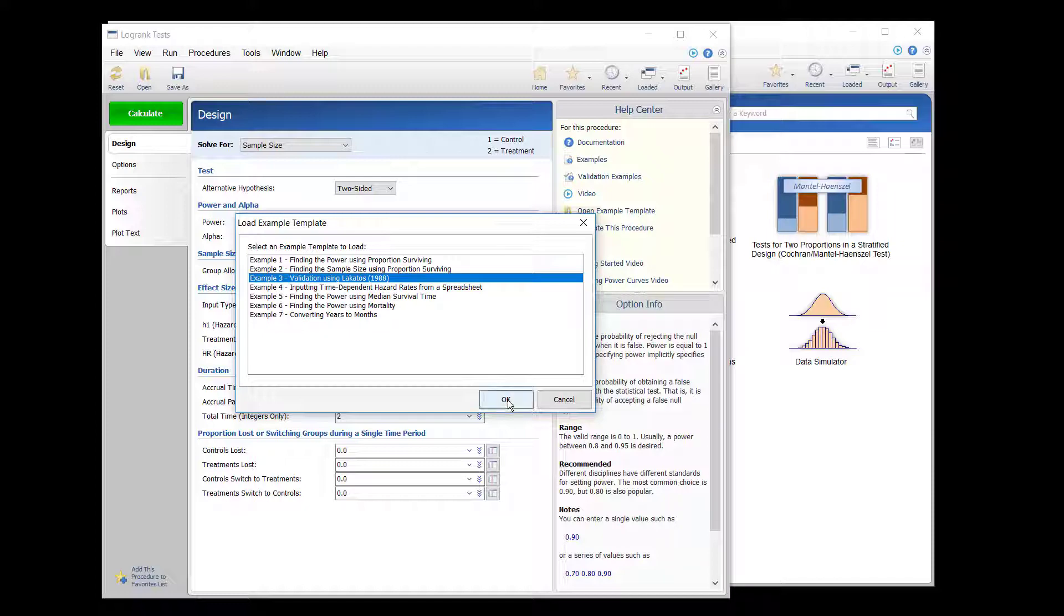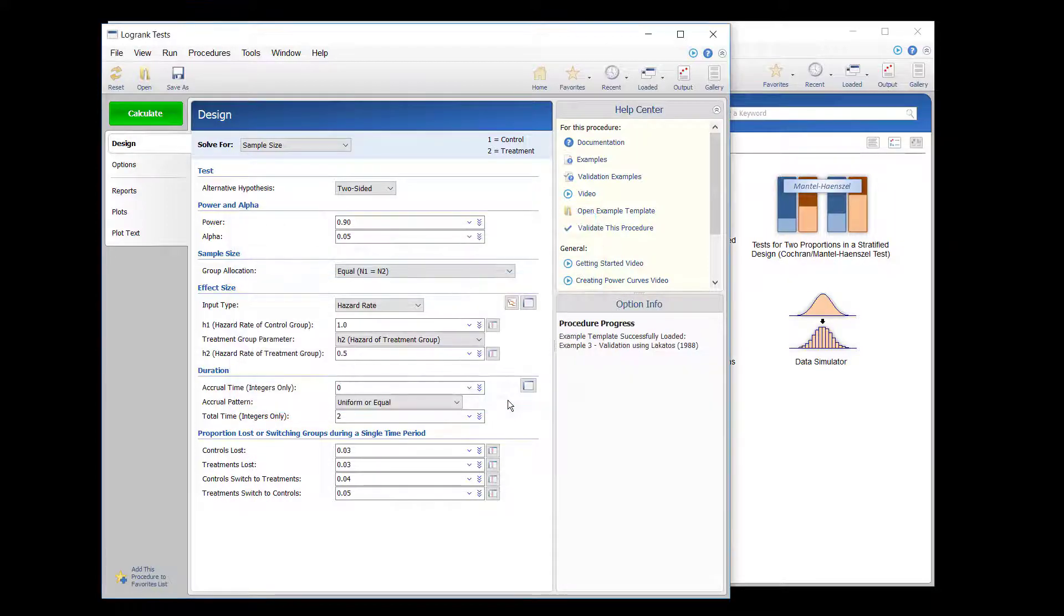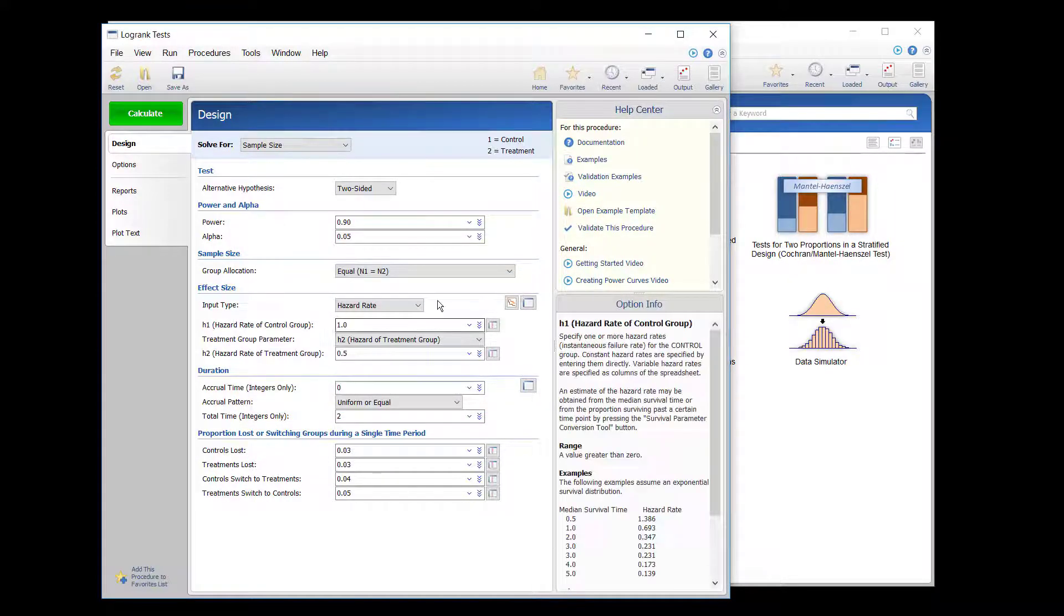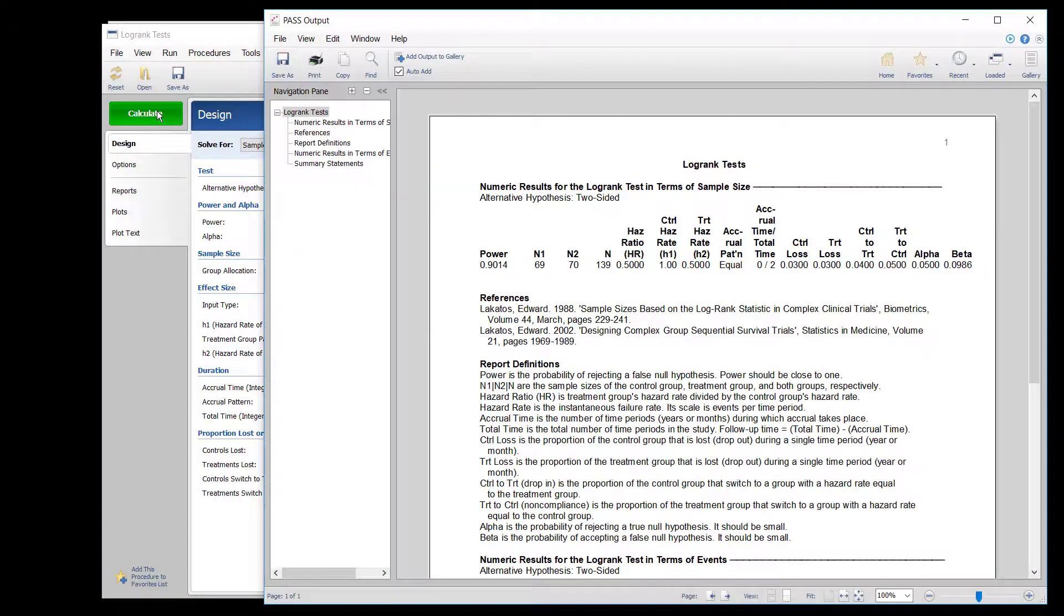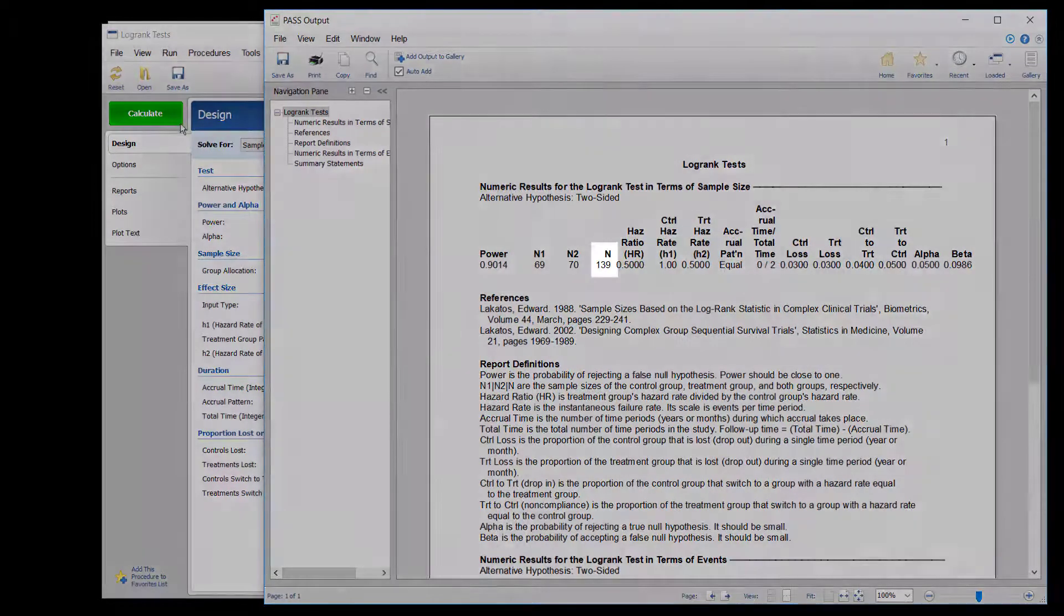Clicking OK loads the template settings. The procedure can then be run to see that the results of PASS match those of the published findings.